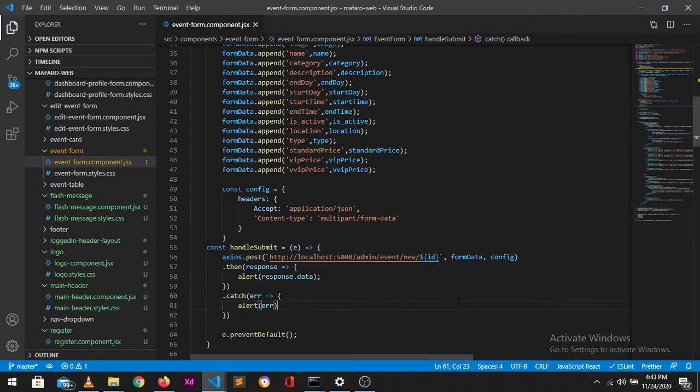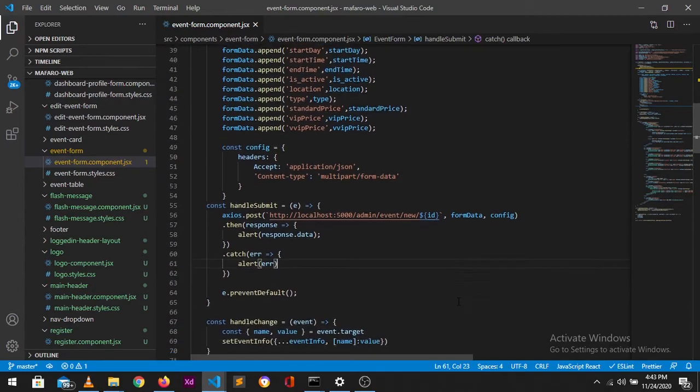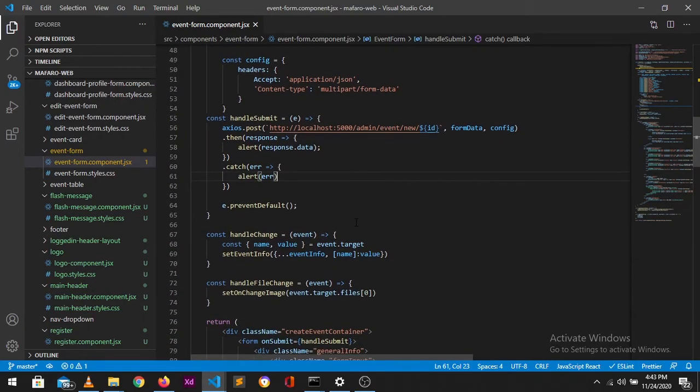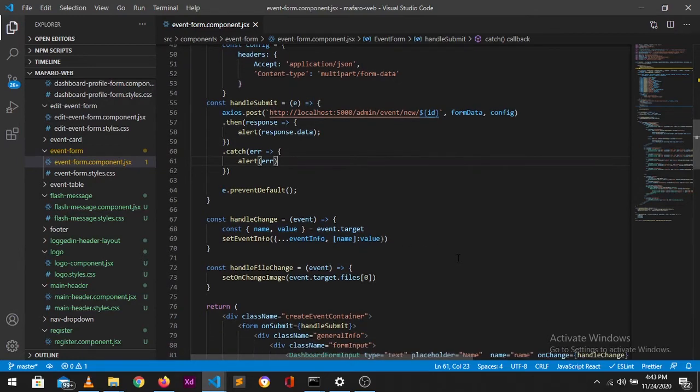So usually when you don't have images, you don't even need to do this form data. You don't even need to set the configuration headers for this. So I then, this was my handle submit for the form as well as handling all the change from my form inputs.